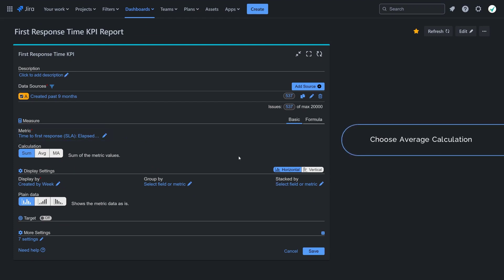Opt for average calculation method to smooth out fluctuations, and keep the default by number of issues.